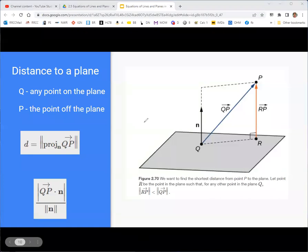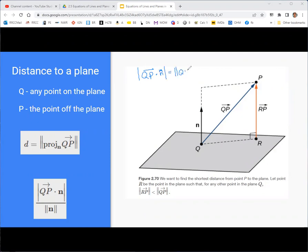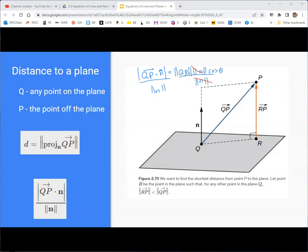Using the properties of the dot product: QP dot N equals the magnitude of QP times the magnitude of N times the cosine of the angle between them. If we divide by the magnitude of N, it cancels, leaving the magnitude of QP times cosine of theta. That gives you the adjacent side of the right triangle — hypotenuse times cosine of the angle — which is exactly the perpendicular distance from the point to the plane.